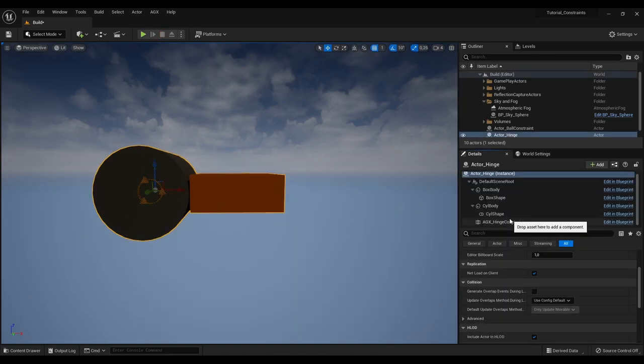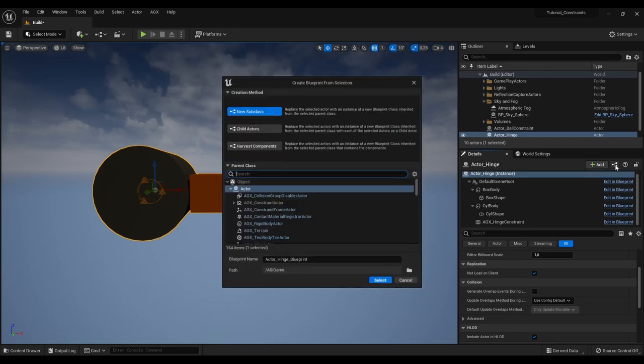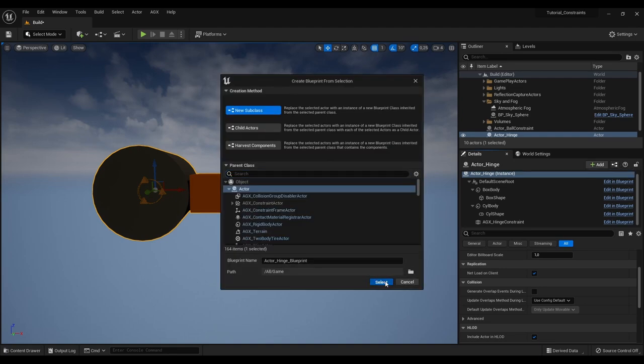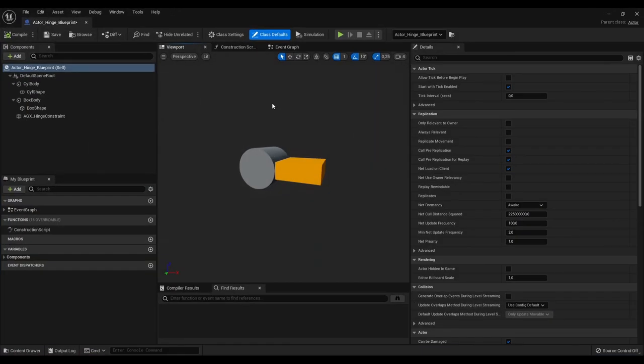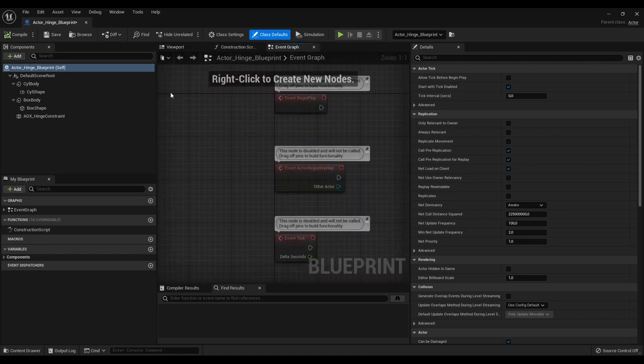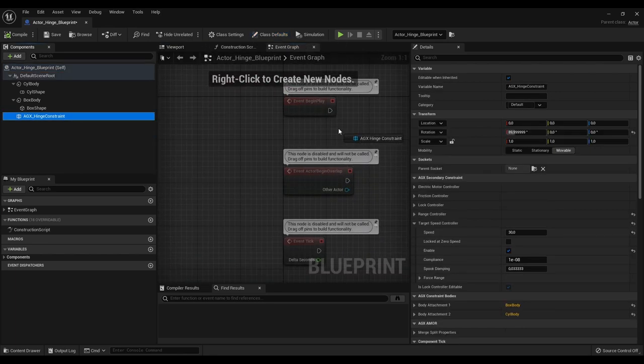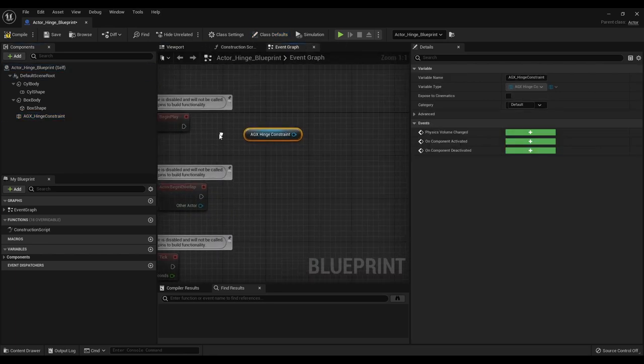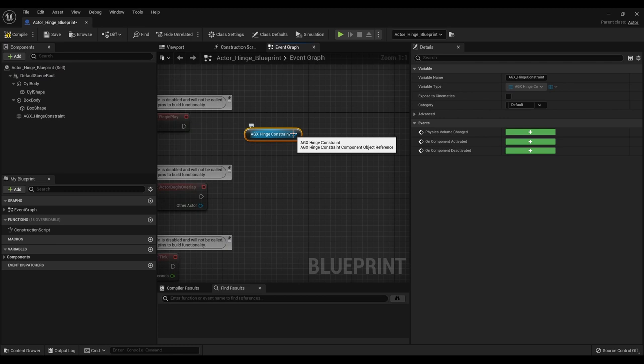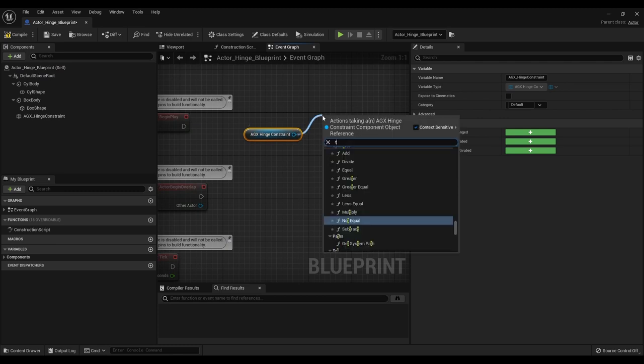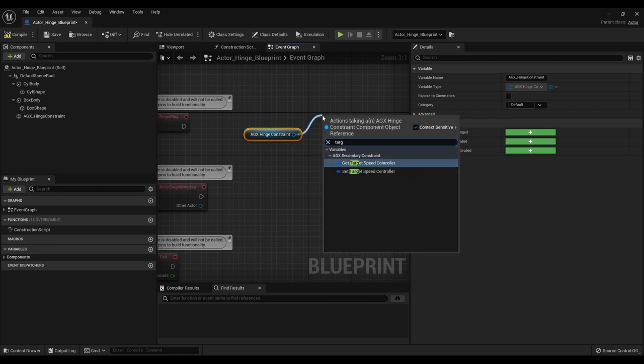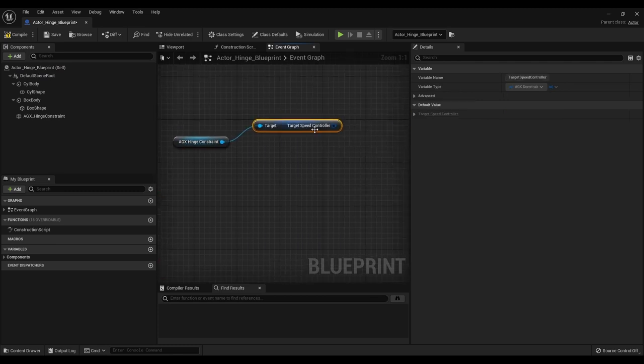We can of course control this from a blueprint for example. So let's say we convert this to a blueprint. And now in the event graph we can from this hinge constraint say get target speed controller.